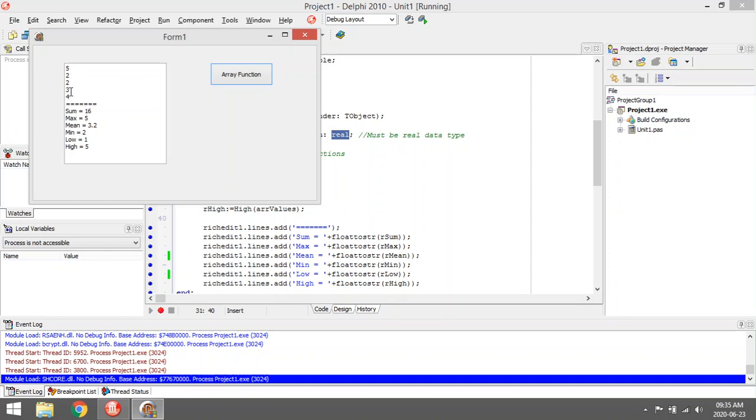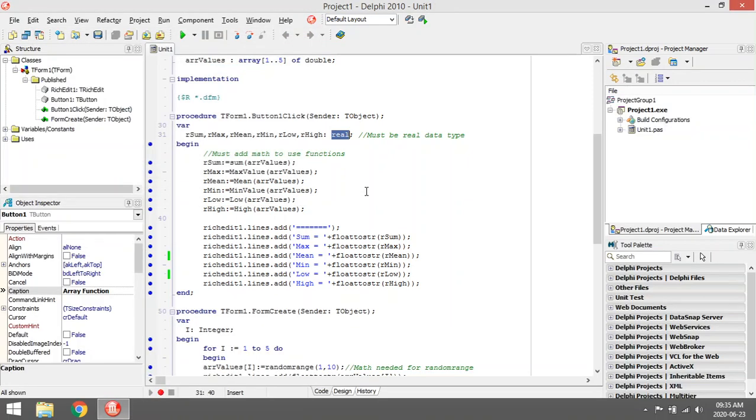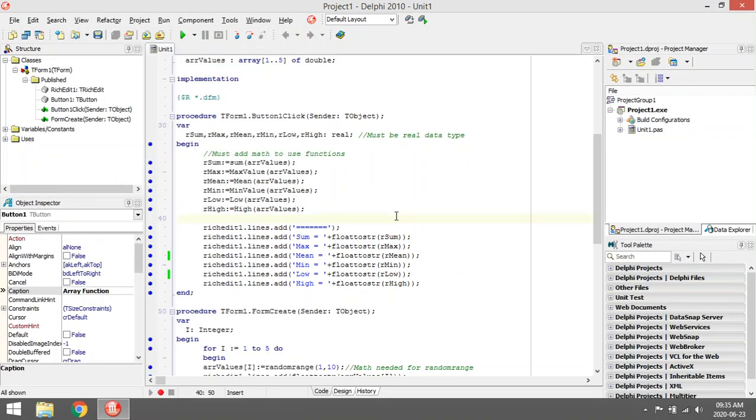To get the mean, sum divided by the amount and then you'll get the mean. So you don't need to calculate the average; these are built-in functions in Delphi that you can use with your array.